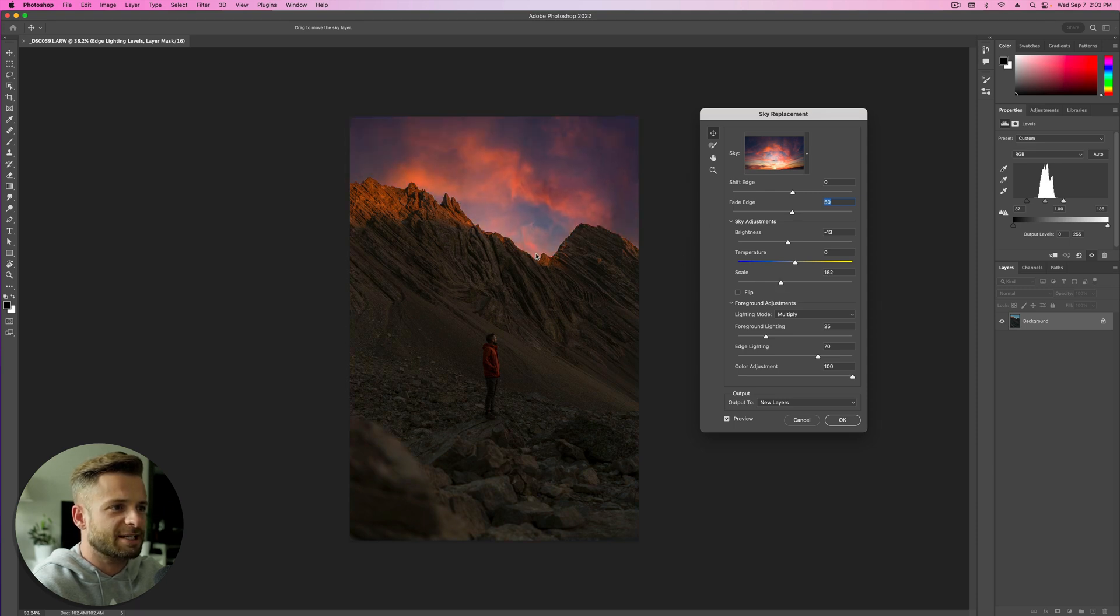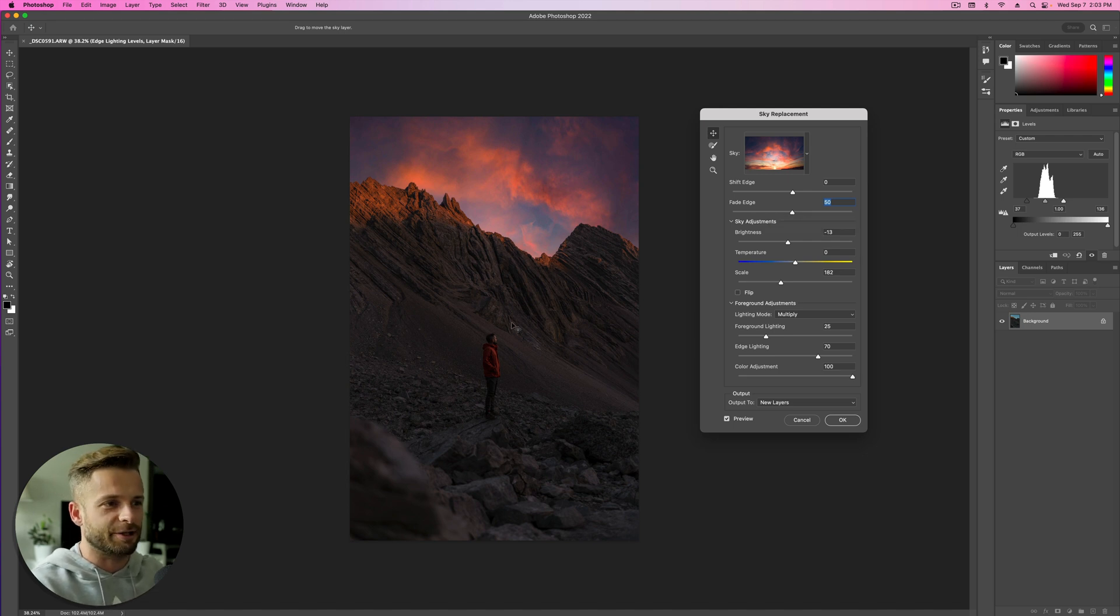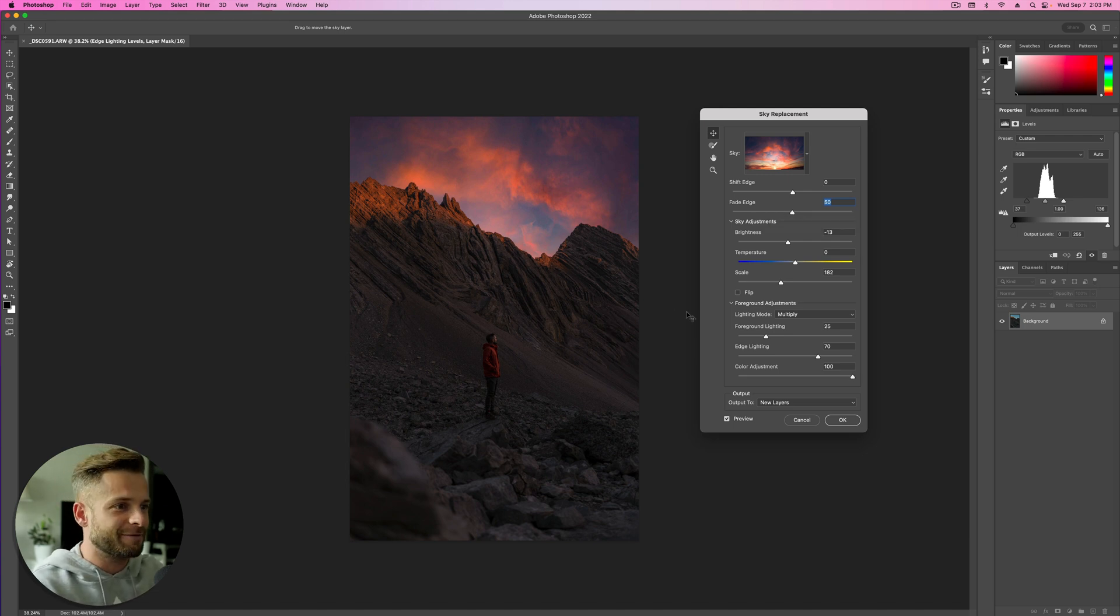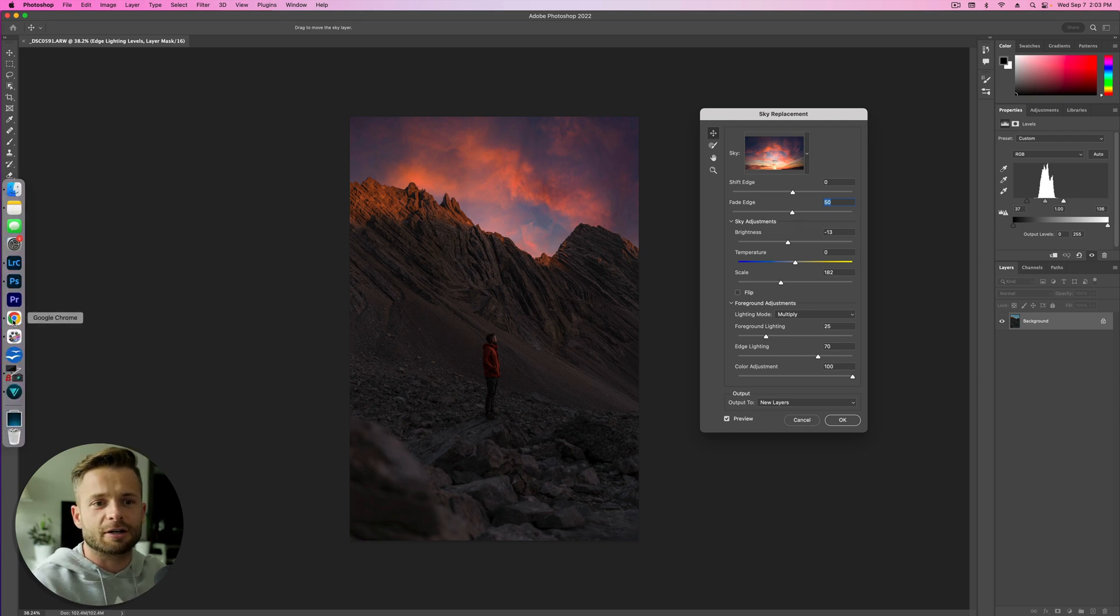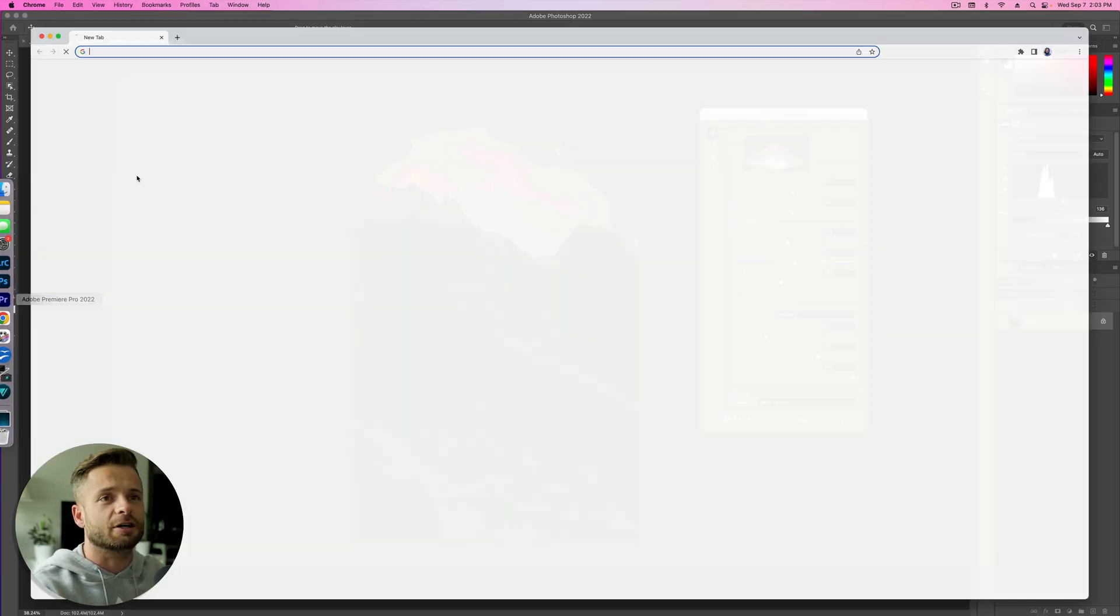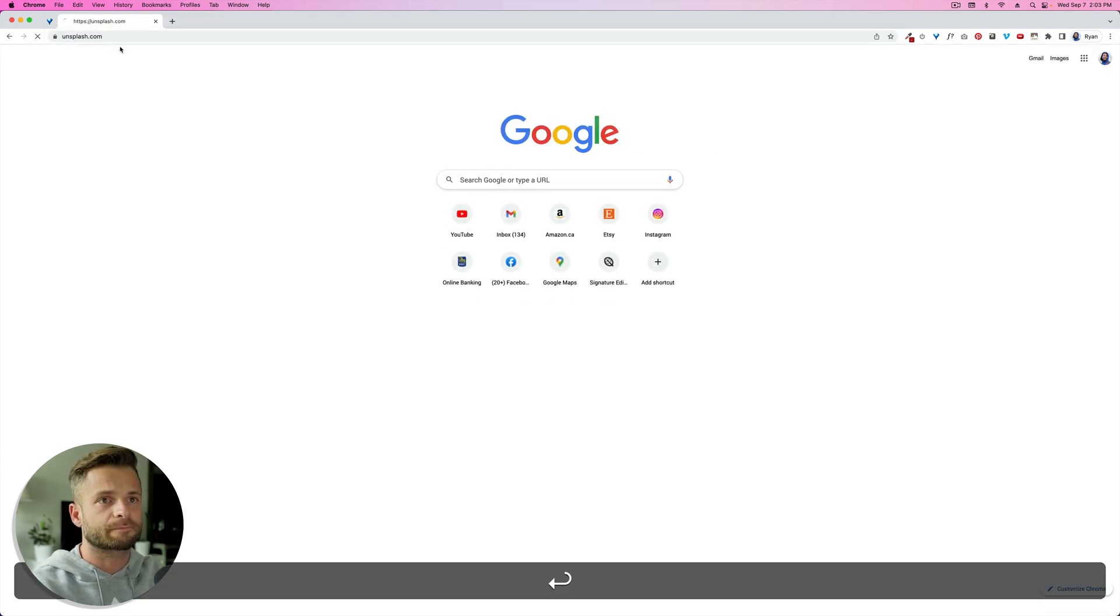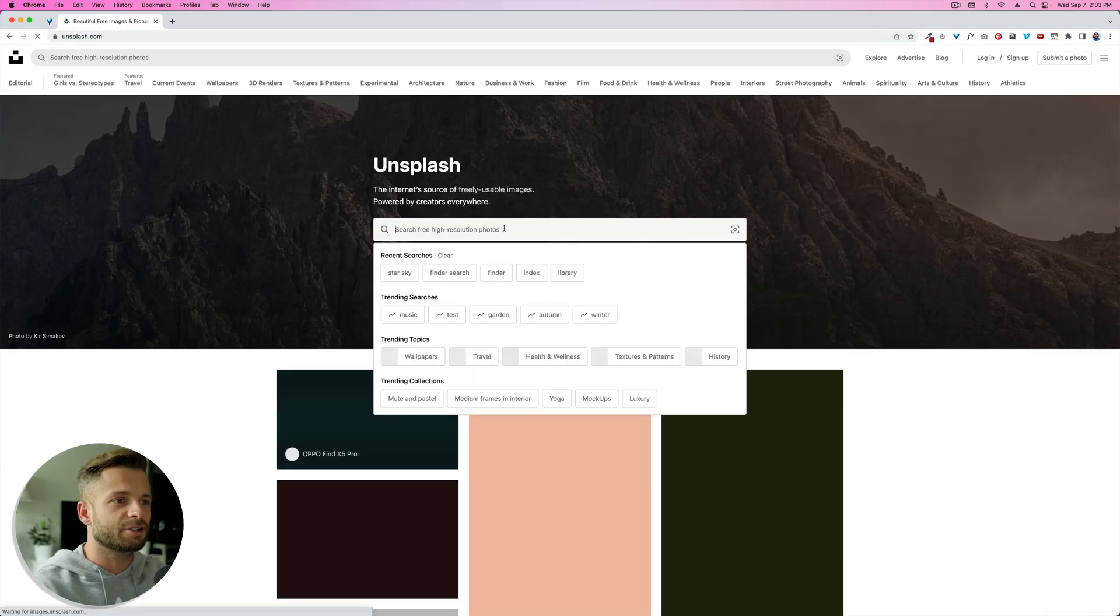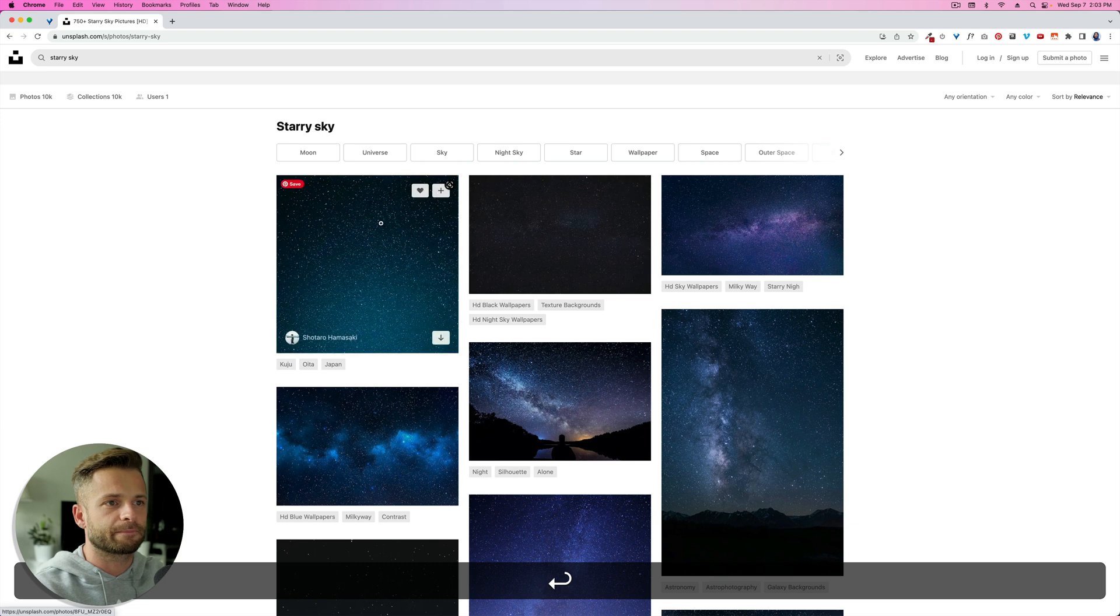All right, so that's actually pretty cool. We could do something like that and probably get away with it. We'd have to make some slight adjustments because now this is too dark for what a sunset would feel like. But that's an option. So what we're going to do is go to a site called unsplash.com and just search for starry sky.